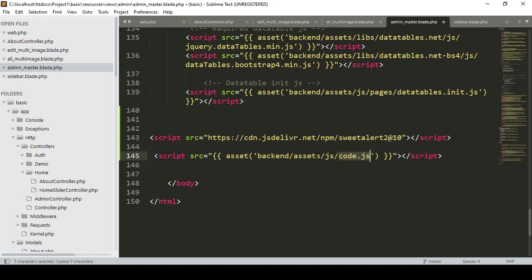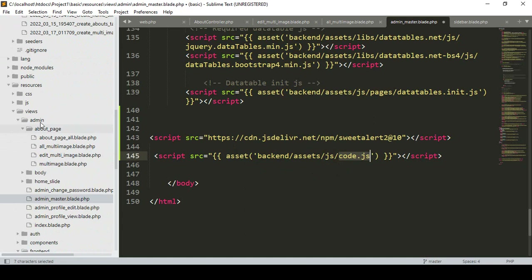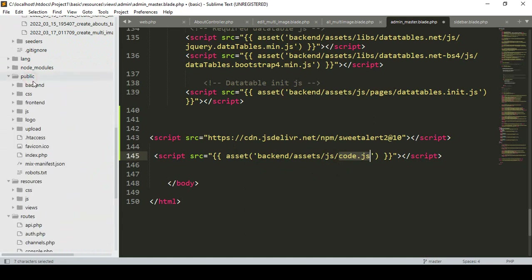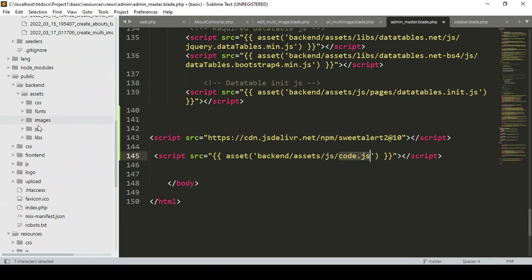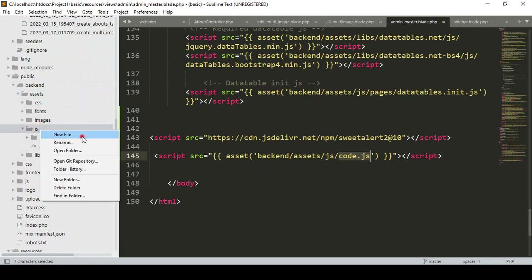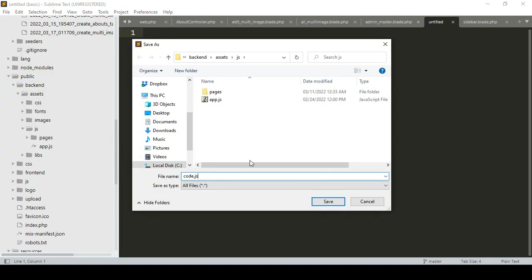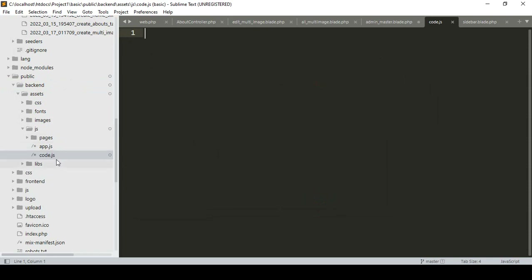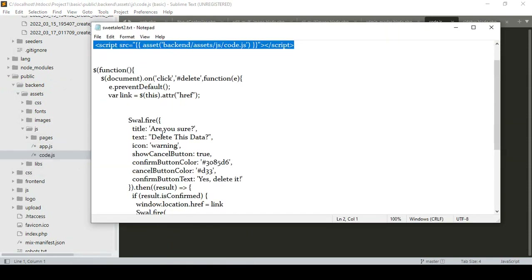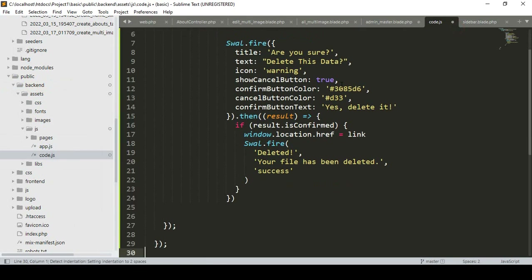Also in our backend asset folder, inside the js folder, I want to create a new file called code.js. Go to the public folder, then the backend folder, then the asset folder, then the js folder. Here I create a new file and name it code.js. I want to load our SweetAlert flash code into this code.js file.